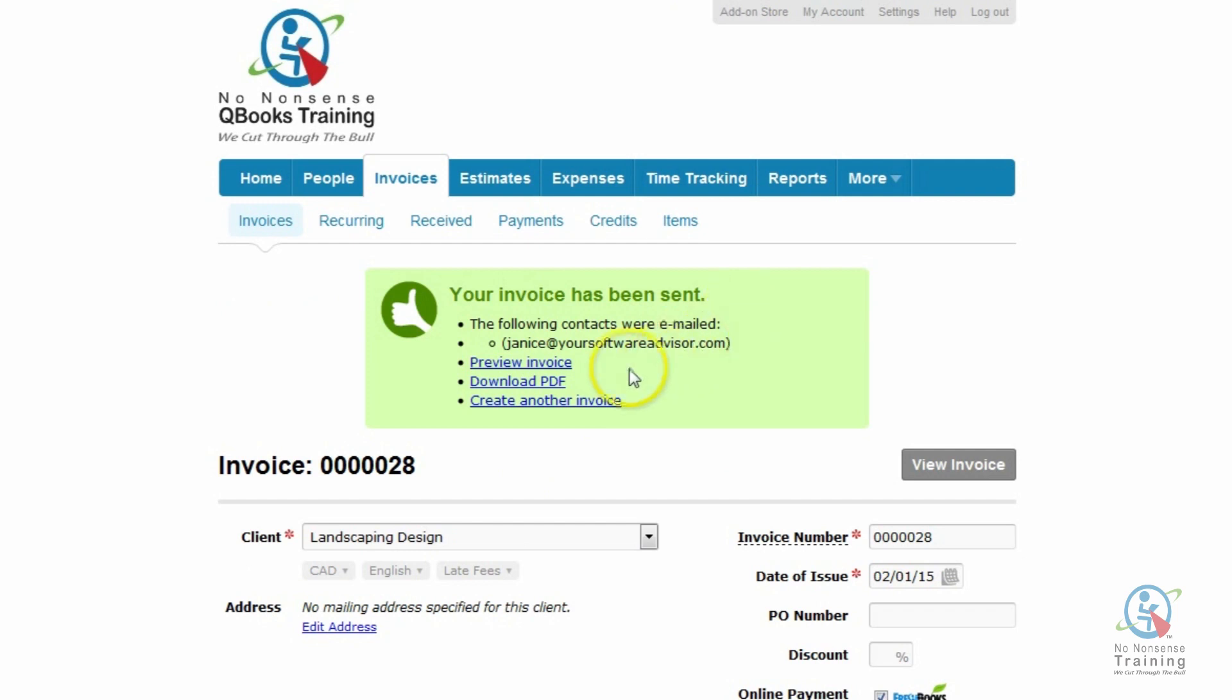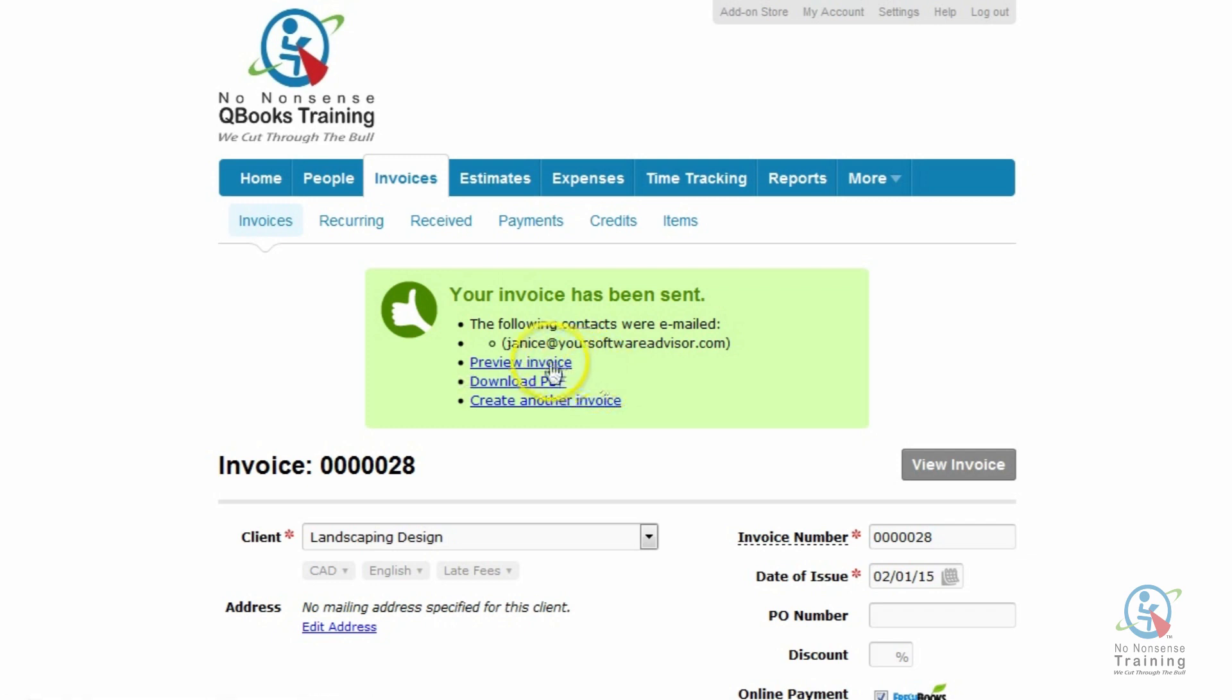We get a nice message back from FreshBooks saying your invoice has been sent. And you have a couple of options. You can go ahead and you can preview your invoice. If you want, you can actually download a PDF or go ahead and create another invoice. So let's go ahead and preview our invoice.